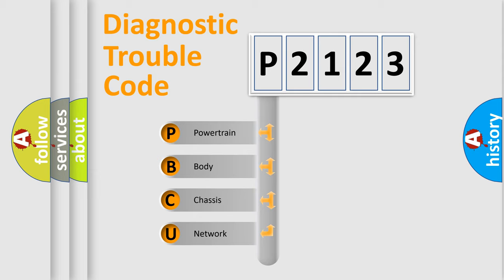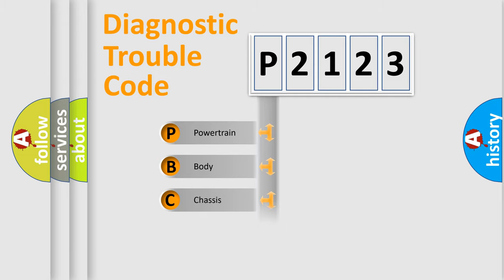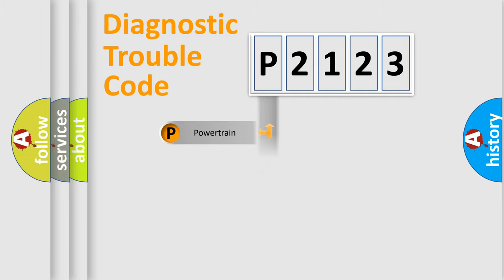We divide the electric system of automobile into four basic units: Powertrain, Body, Chassis, and Network.